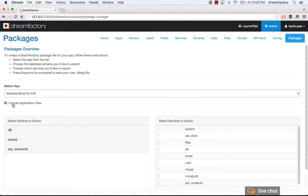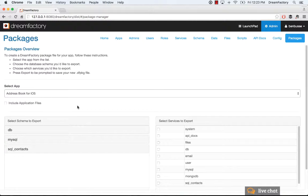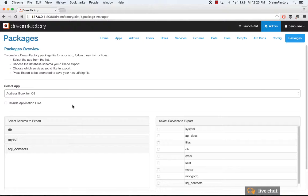Include the application files if it is a web application. In this case, I actually would leave this unchecked because it's just essentially an API key. The application resides on the device. But if it's a web app, an Angular app, or JavaScript app, or whatever it is that's running on the server, you'll want to include the application files, and those will get packaged up.